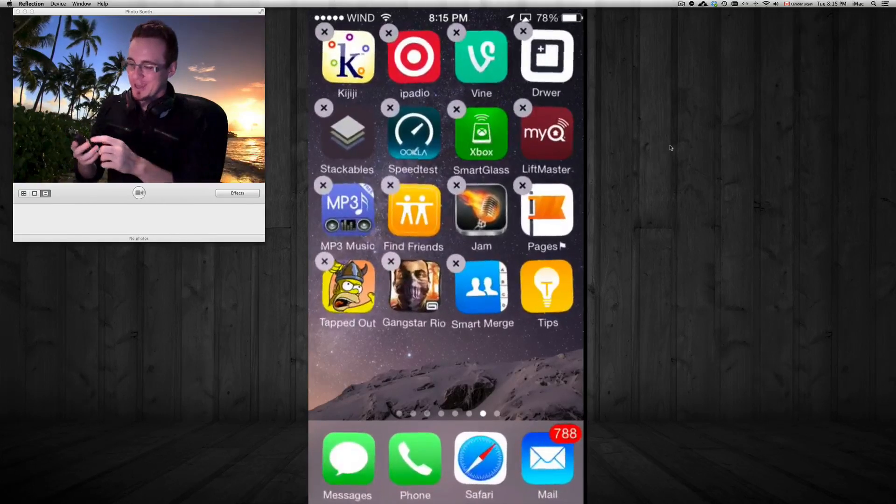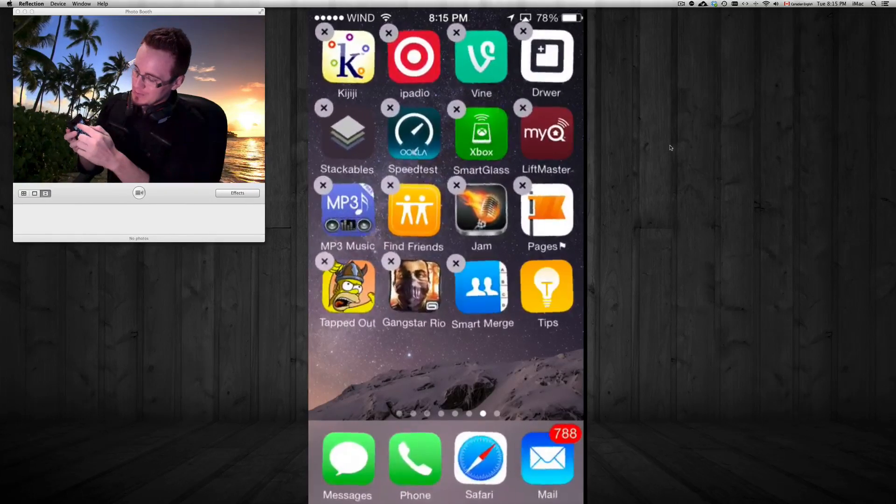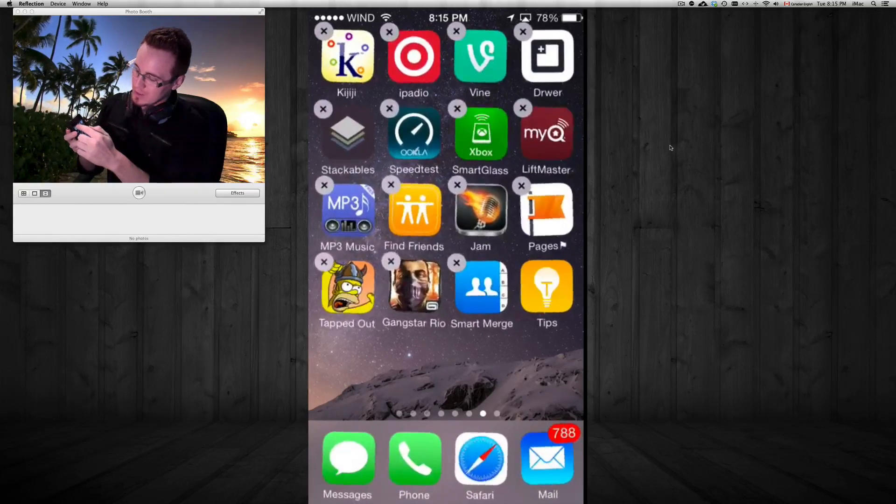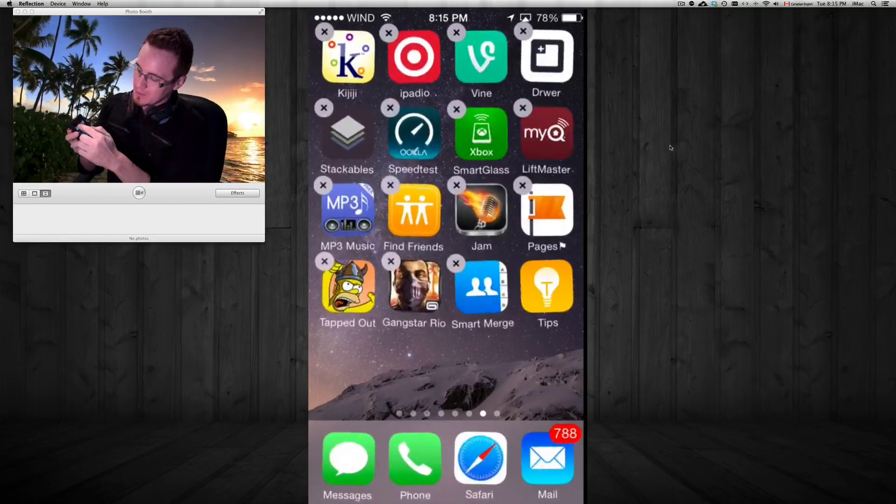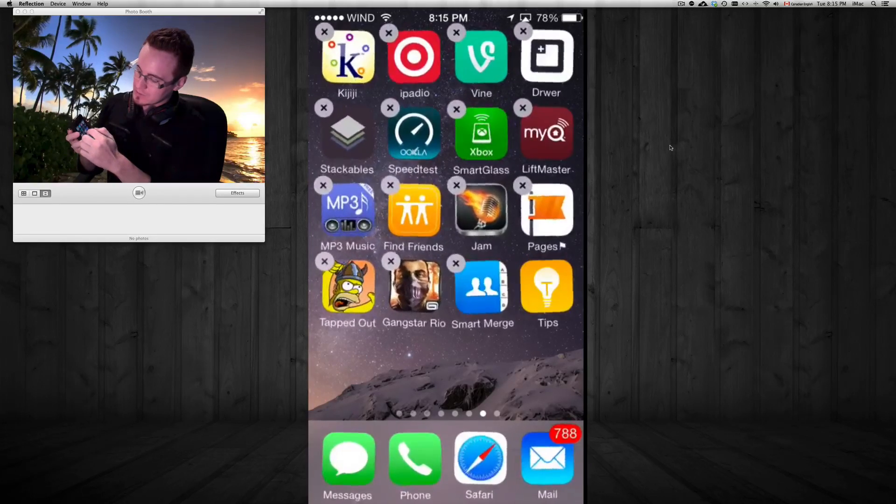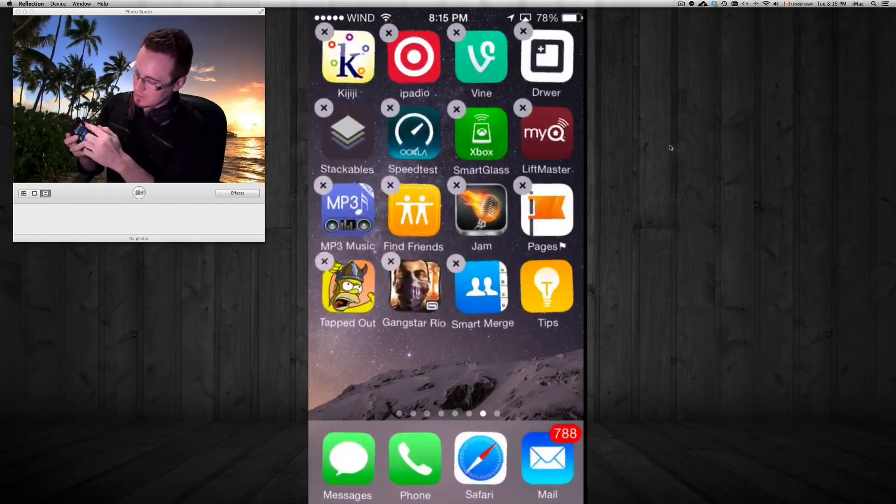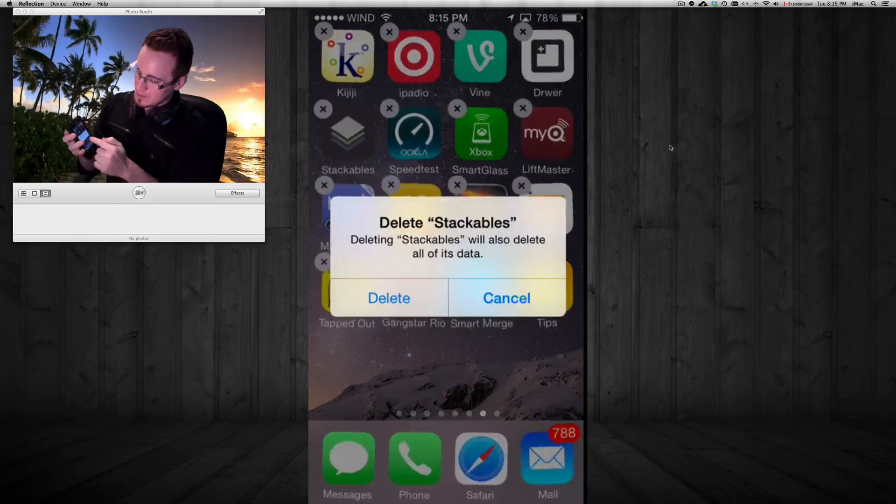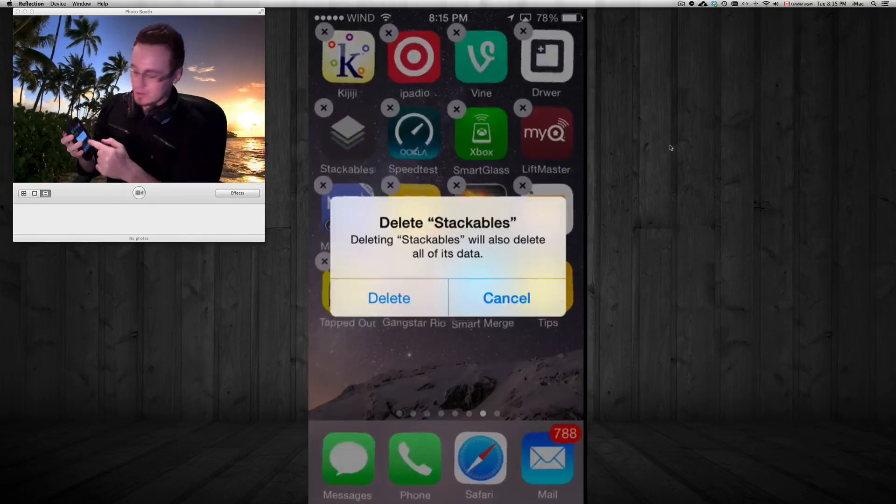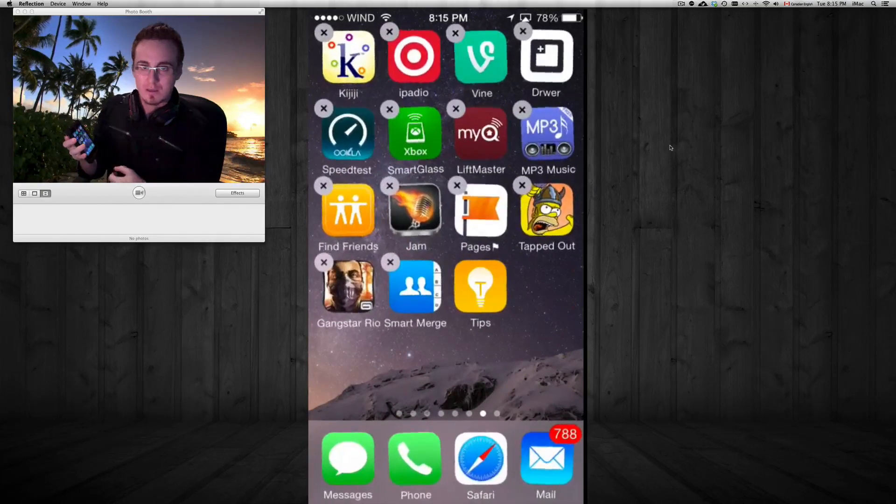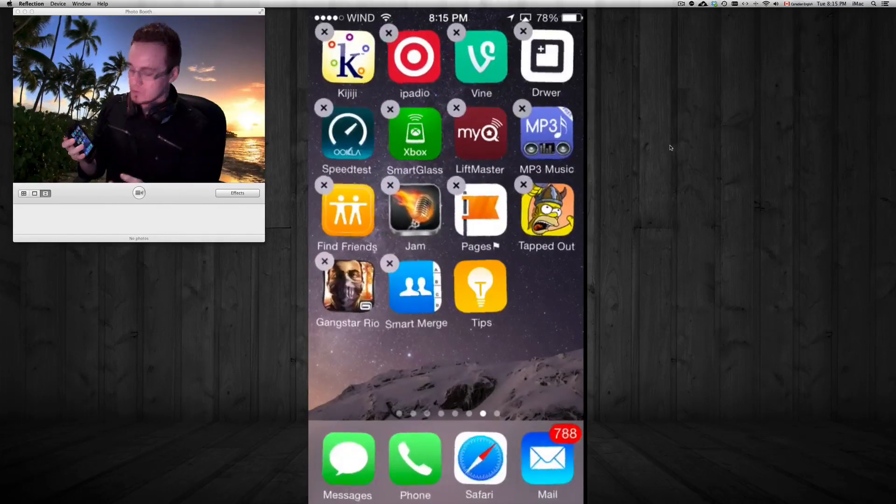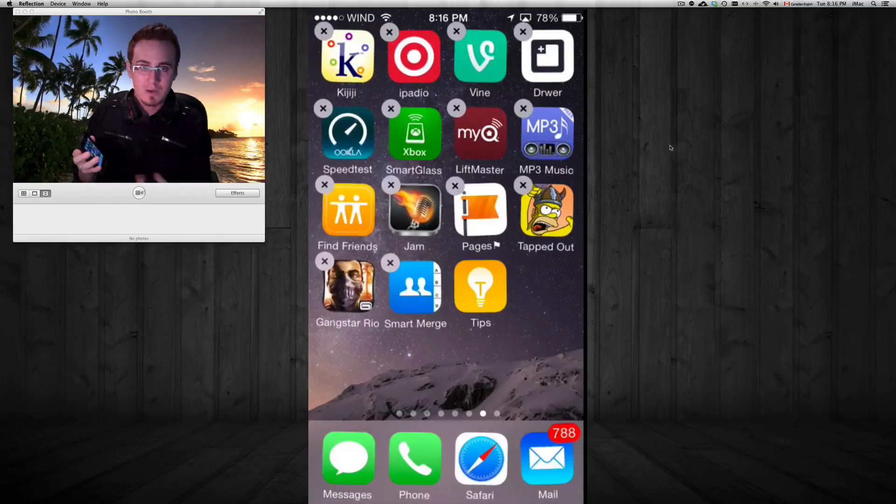All we have to do is tap on the X on the left hand side on top and we're gonna get rid of it. So I'm gonna delete Stackables for example. It's gonna ask me if I want to delete it, and there, it's deleted.